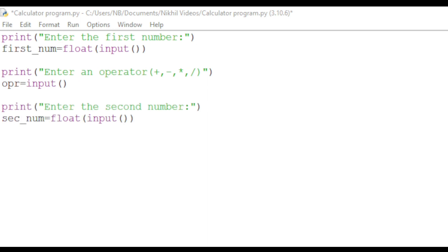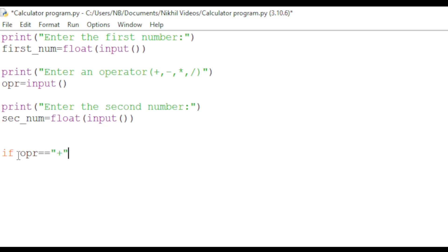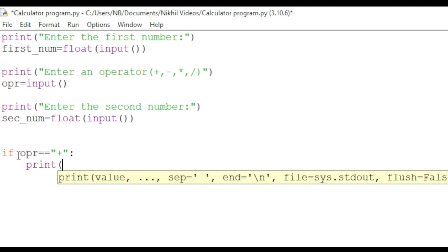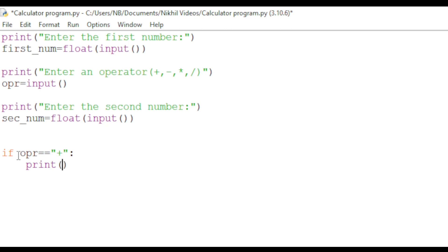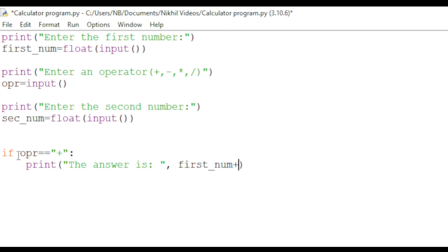We have all the user data necessary to make the calculator program work. We will start with an if statement. We need four if statements in total, one for each operator. We start the first if statement by typing if opr equals equals plus sign, colon, print 'The answer is:', then a comma, first_num plus sec_num.